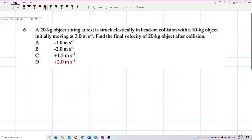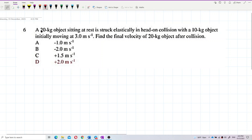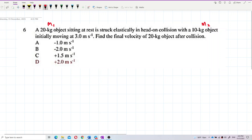We have two objects: the 20-kilogram object is mass one (m1) and the 10-kilogram object is mass two (m2). The collision is struck elastically — this is important. It is an elastic collision.